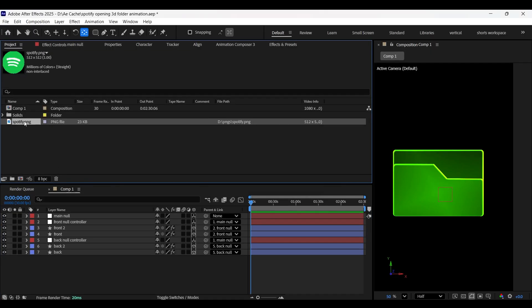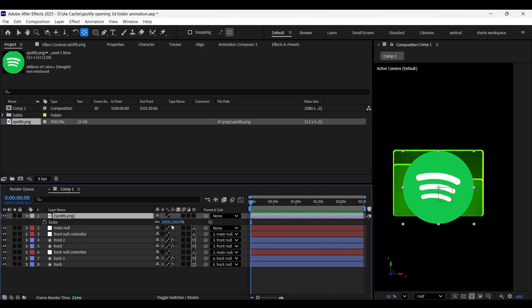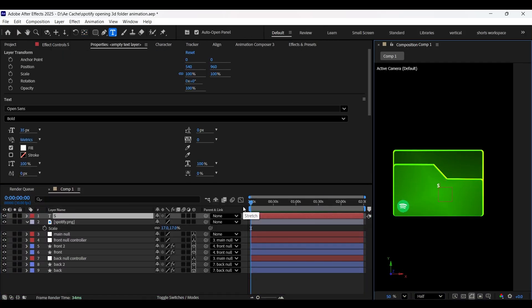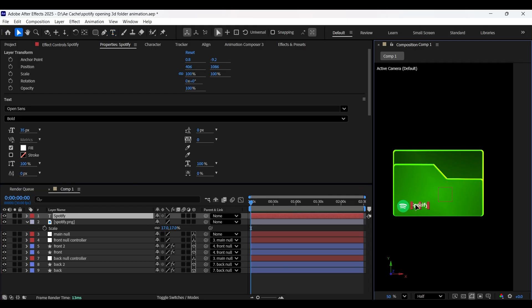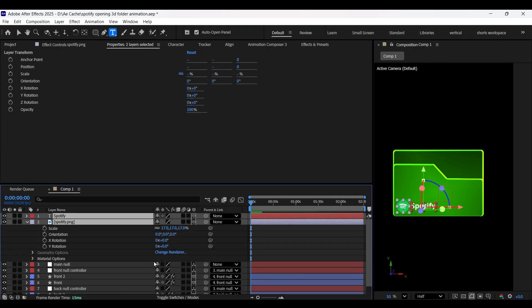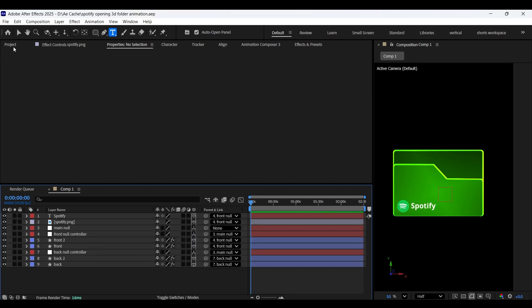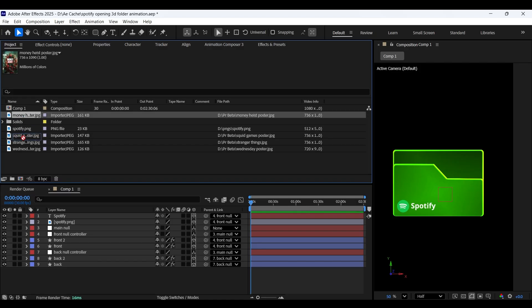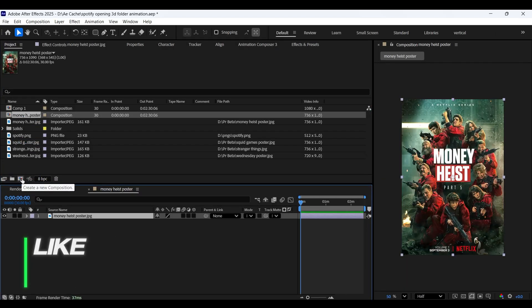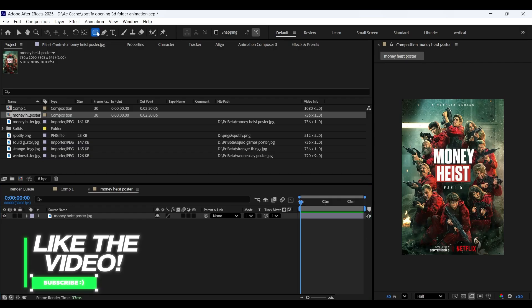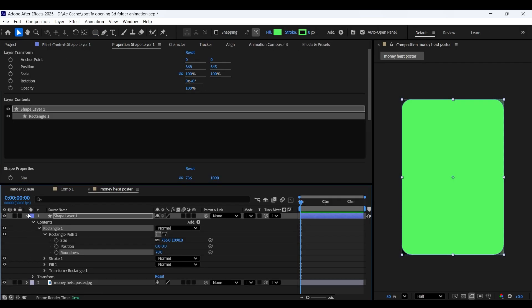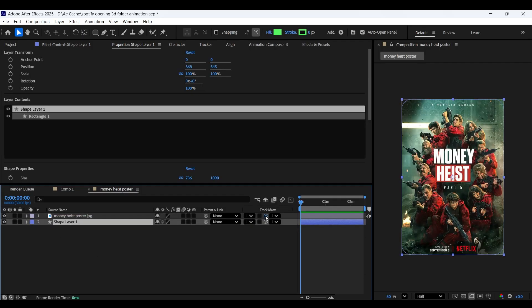Now let's add the Spotify logo. Adjust its position at the bottom left as shown here. Now let's create a Spotify text, enable 3D for these layers and parent them to the front null controller. Let's add some posters. Now select any one of the posters and drag and drop it on the composition icon to create a composition with the same dimensions as the poster. Now with no layer selected, double click on the rounded rectangle tool to have a rectangle shape which exactly fills up the composition size. Position the shape layer below the poster.